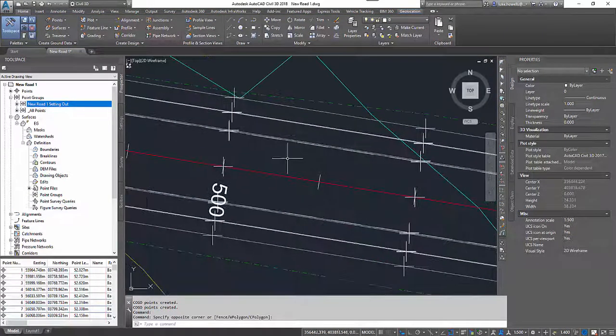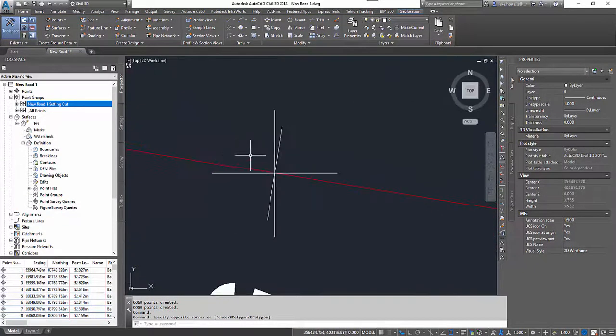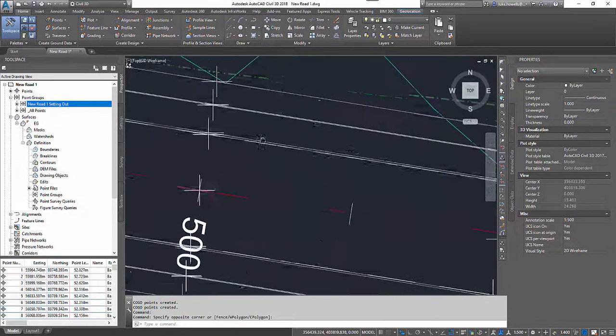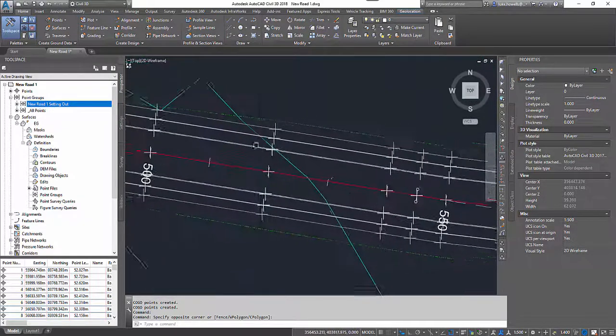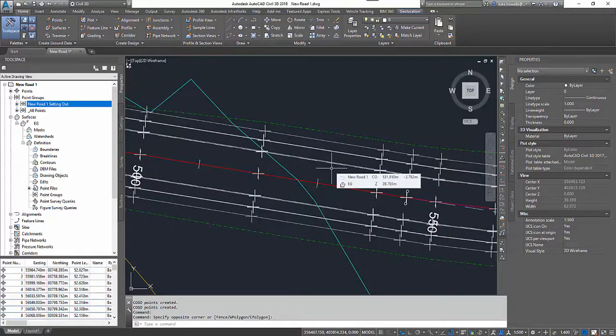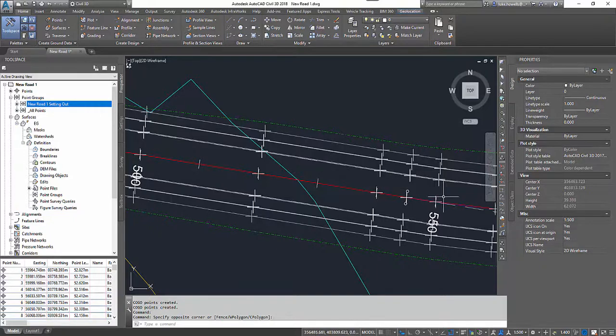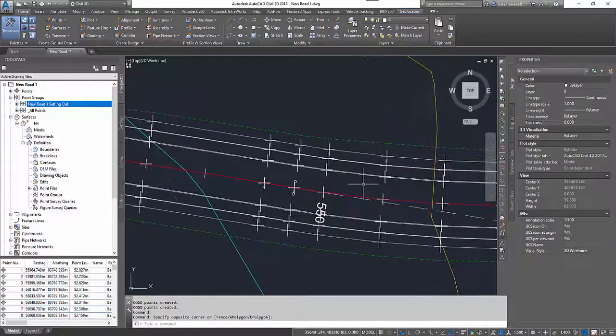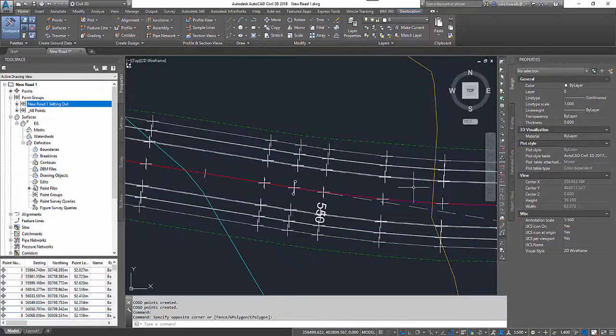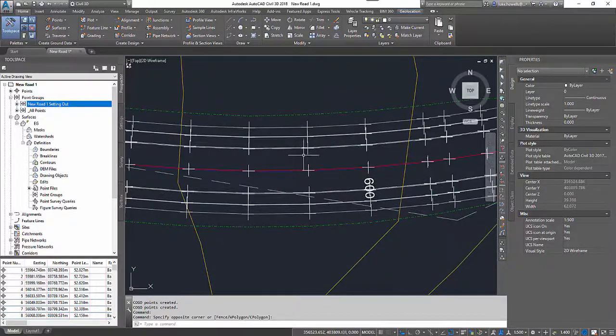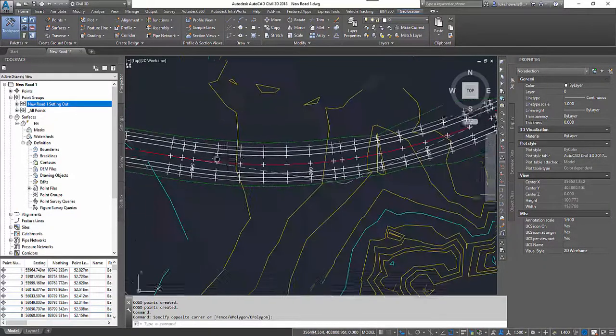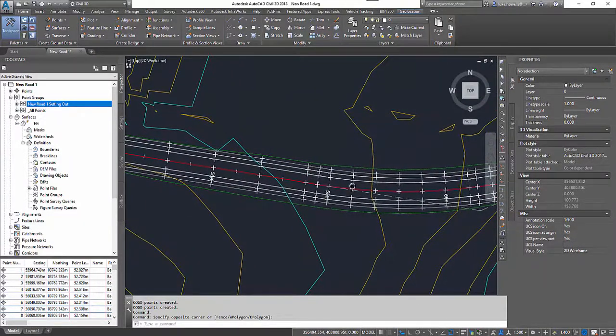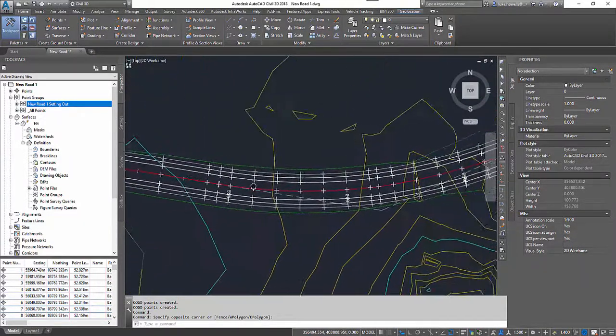We can now see I have a Kogo point created at all of the geometry points of my corridor. If I'd like to get this more accurate I could reduce the frequencies of the corridor, but in turn this would increase the actual amount of points created. The current frequencies on this one are 20 meters along the straight and 10 meters along the curvature.